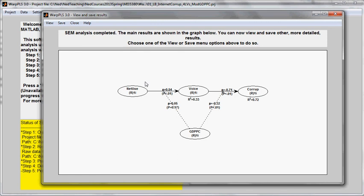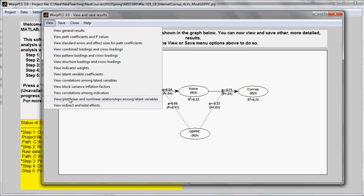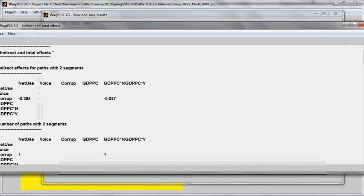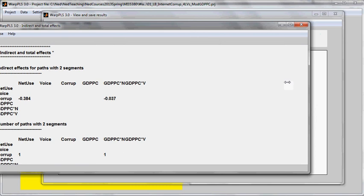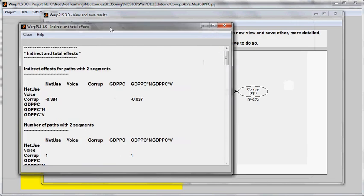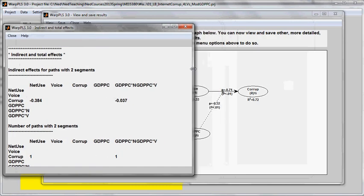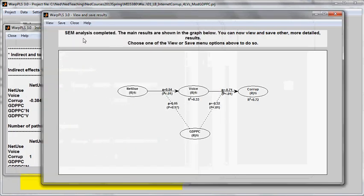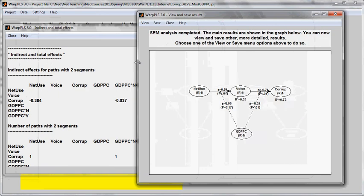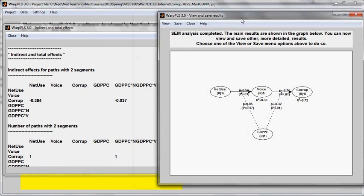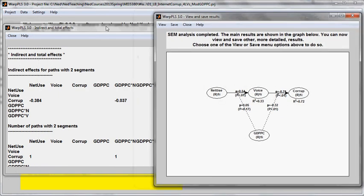Now, the effect of internet use on corruption, mediated by voice and accountability, can be assessed through a look at the view indirect and total effects window, which is here. And what I'll do is look at the total effect.